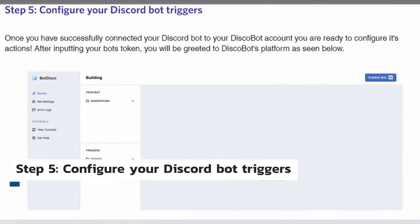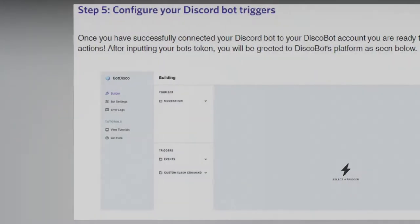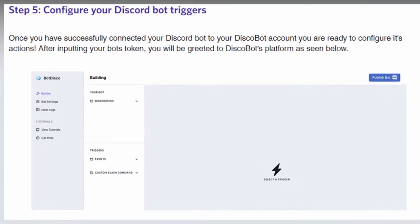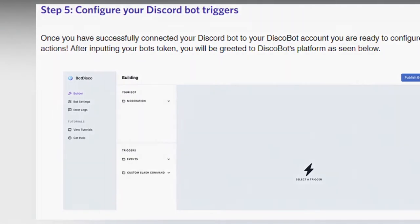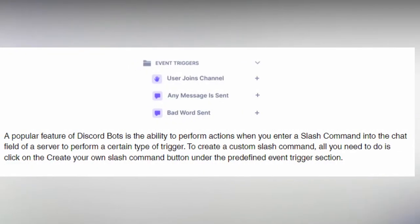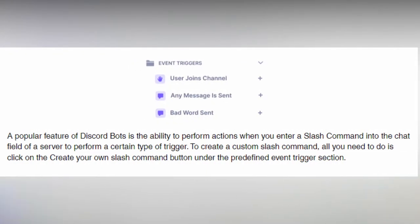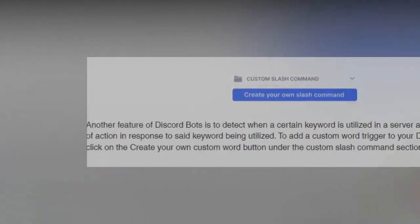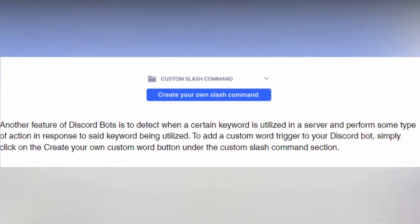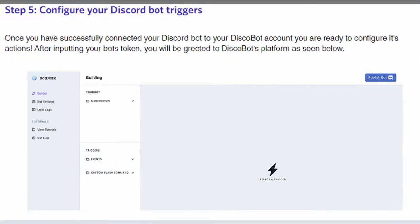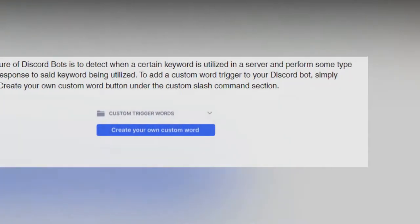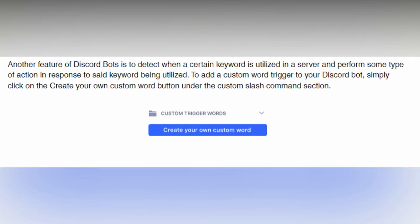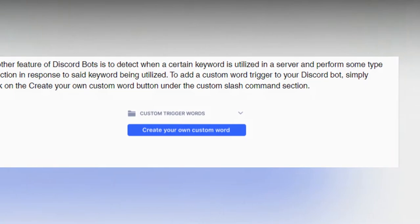Next is step five: configure your Discord bot triggers. You're ready to configure your Discord bot's actions once you've successfully connected it to your Disco bot account. You'll be taken to Disco bot's platform after inputting your bot's token. By clicking the plus symbol next to the event trigger, you can add some predefined triggers to your bot. Bots can do actions when typing a slash command into the chat area of a server to perform a specific type of trigger. To make a custom slash command, go to the predefined event trigger section and select the create your own slash command button. Another feature of Discord bots is identifying the term when a specific keyword is used in a server and doing actions in response to that term.